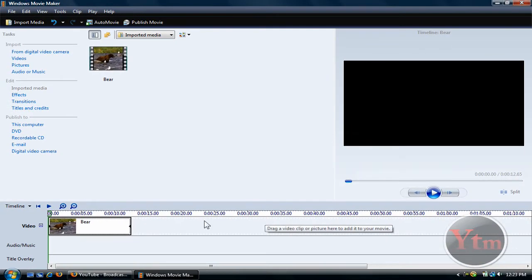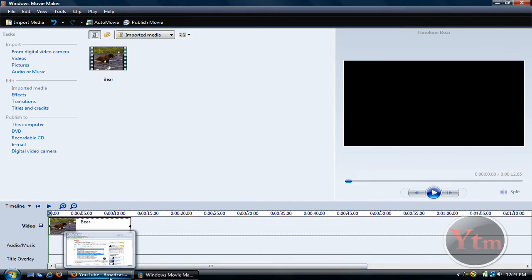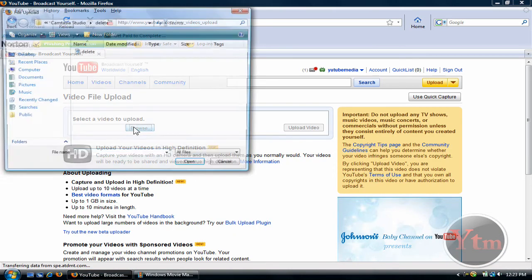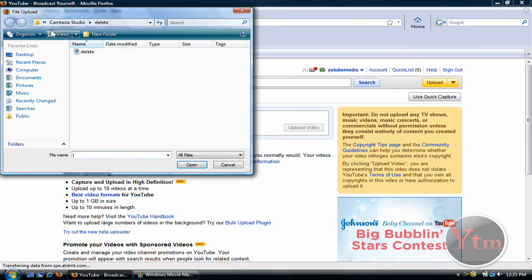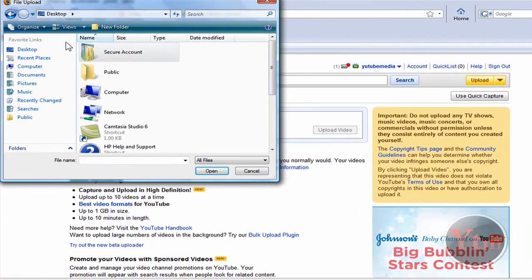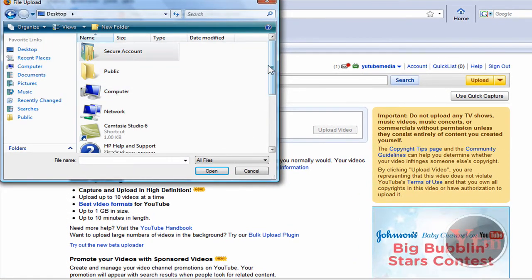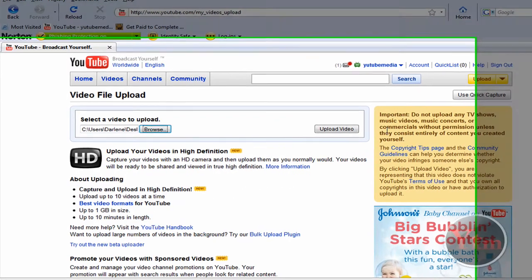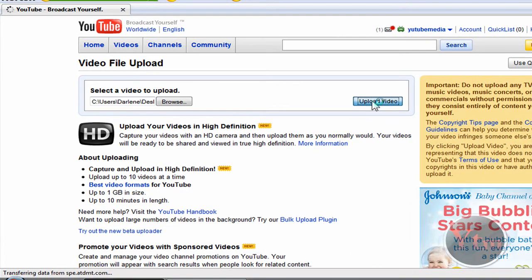So now let's go to YouTube and try uploading it. Just click Browse. Find your video. It should be on my desktop. There it is. Just double click it. Click Upload Video.